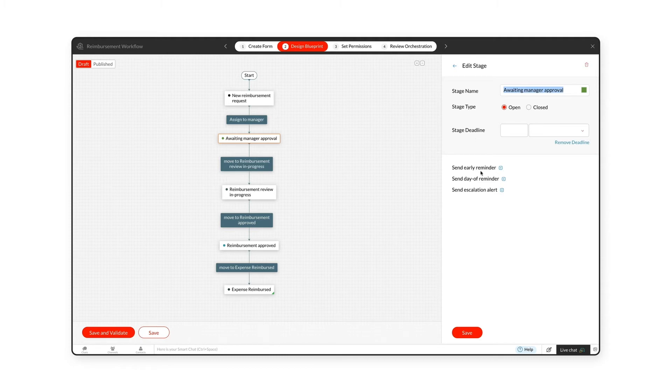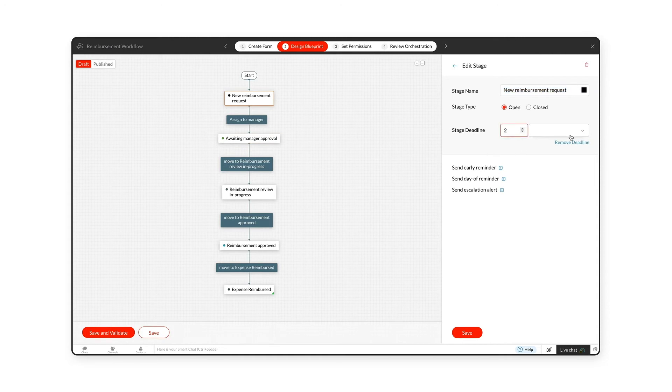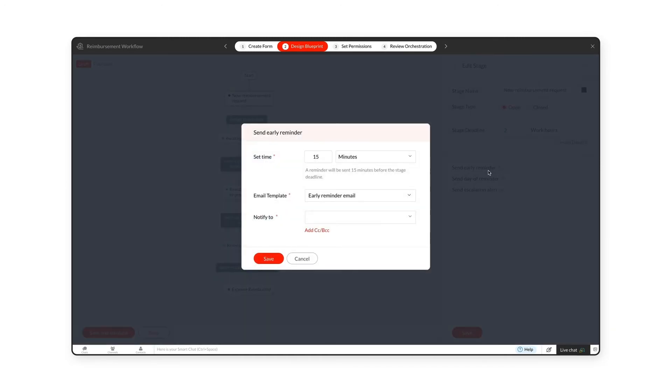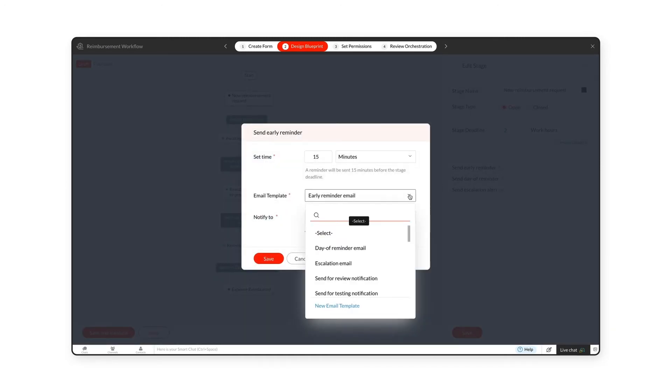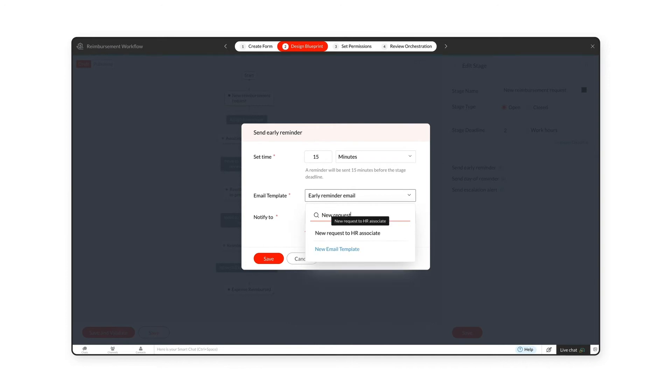Once an employee has submitted a request, the New Reimbursement Request stage sends an early reminder alert about the new request to the HR associate who needs to review it.